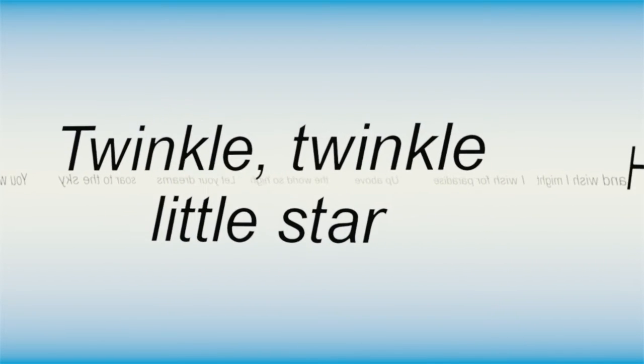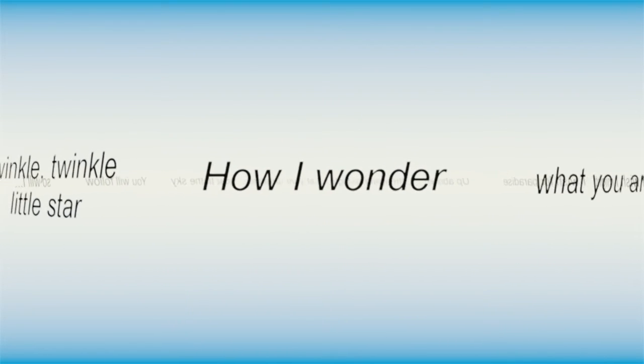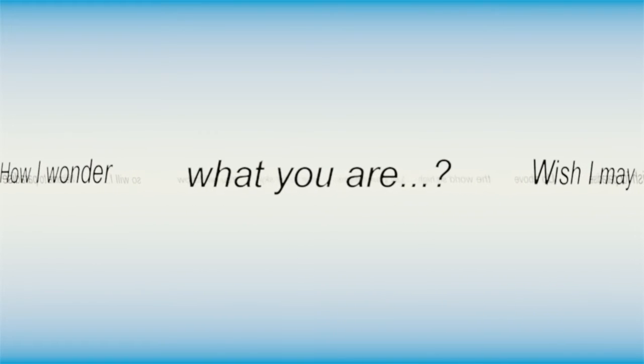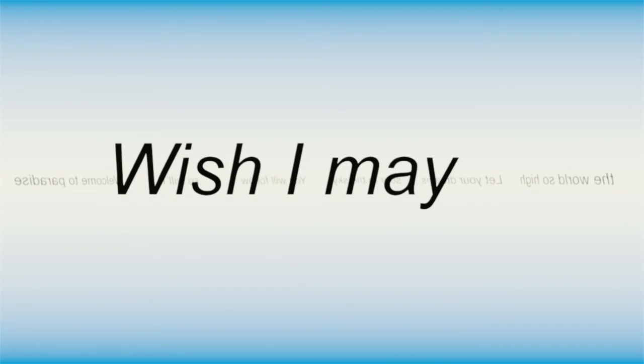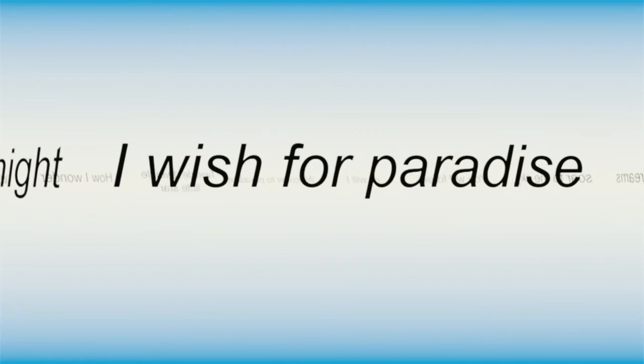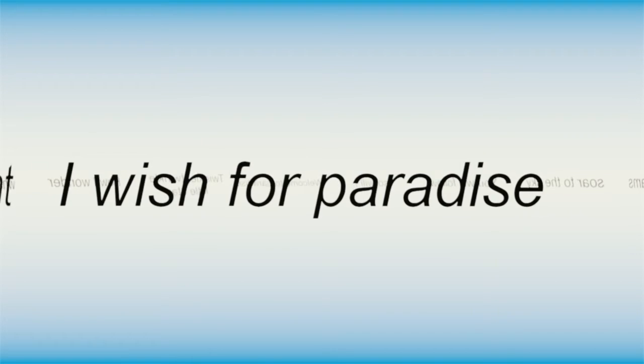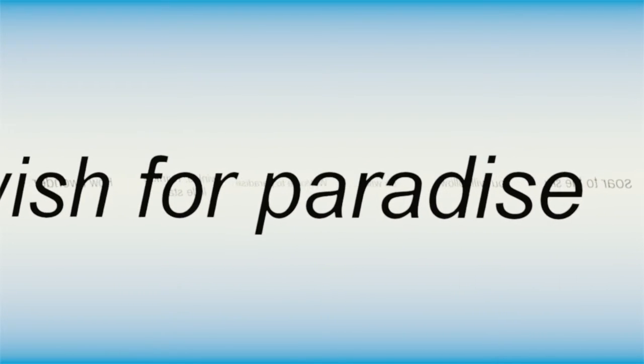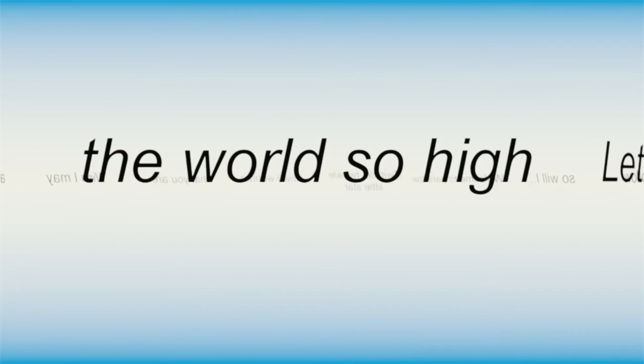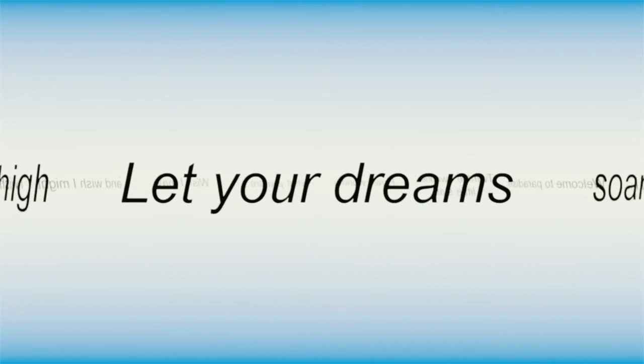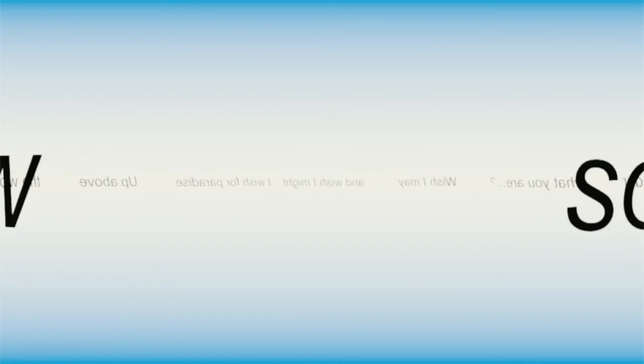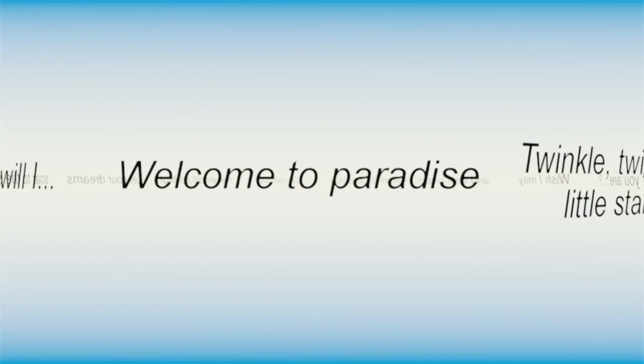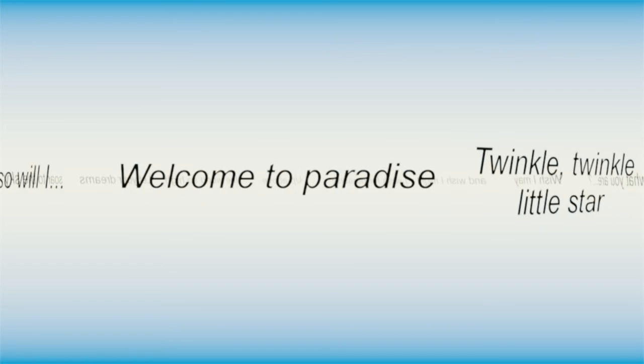Twinkle, twinkle, little star, how I wonder what you are. Wish I may and wish I might, my wish for paradise. I'm up above the woods so high and your dreams look to the sky. You will follow, so will I. Welcome to paradise.